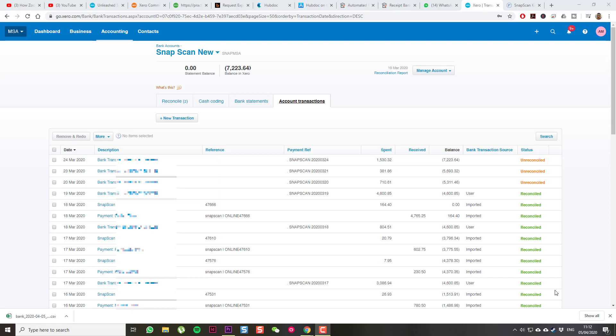Hey, I wanted to demonstrate how to import your transactions from Snapscan to Xero.